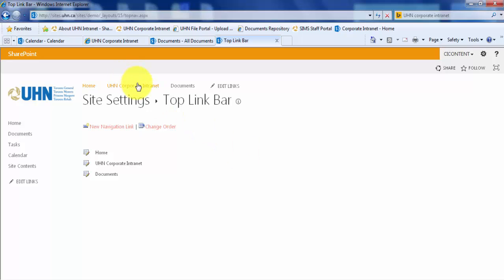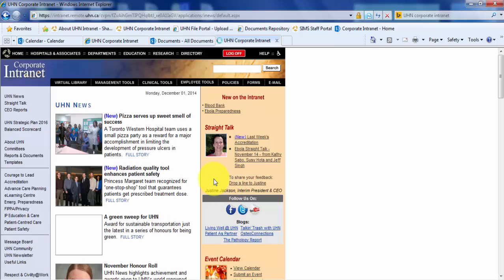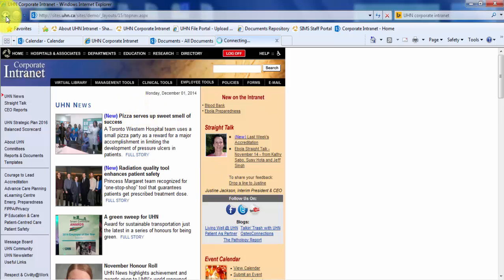Let's click on UHN Corporate Internet. I've been navigated to the Corporate Internet page, so let's go back.